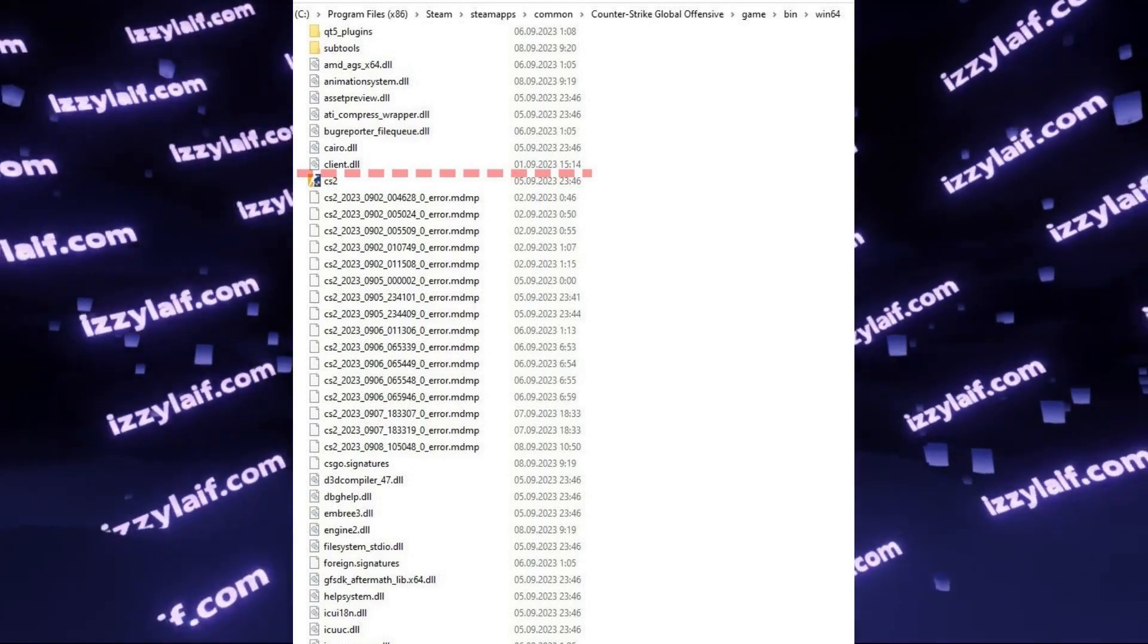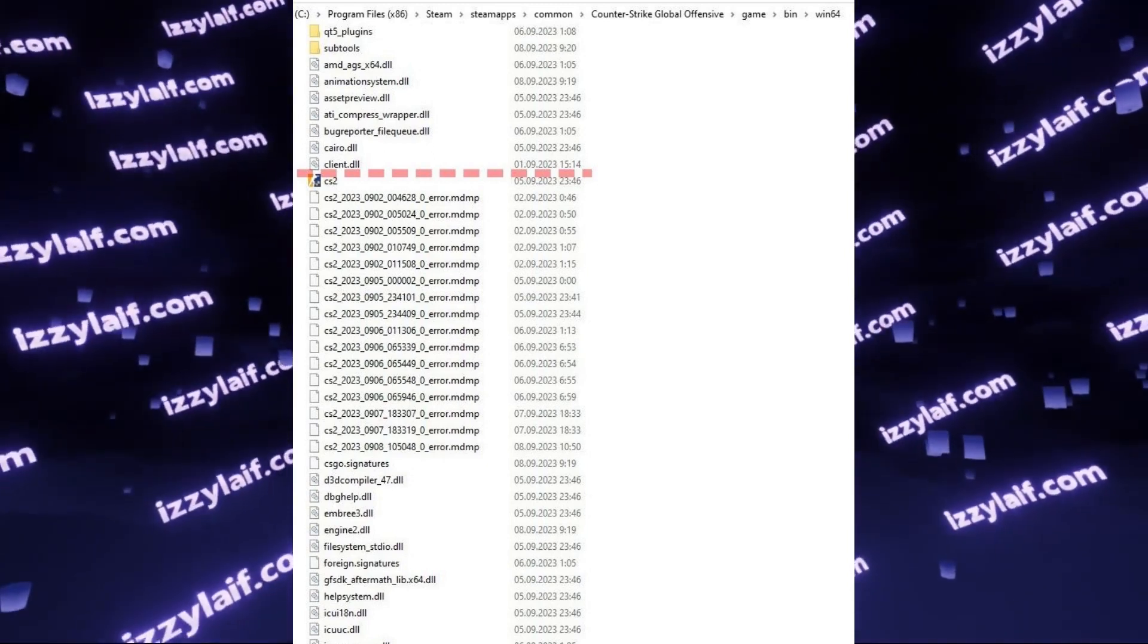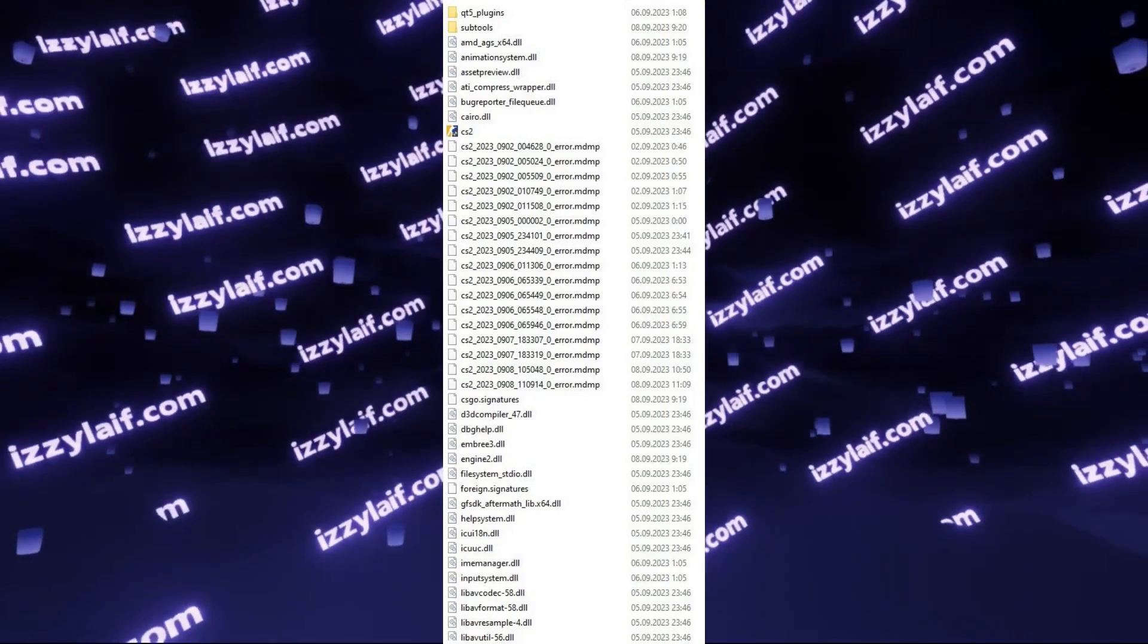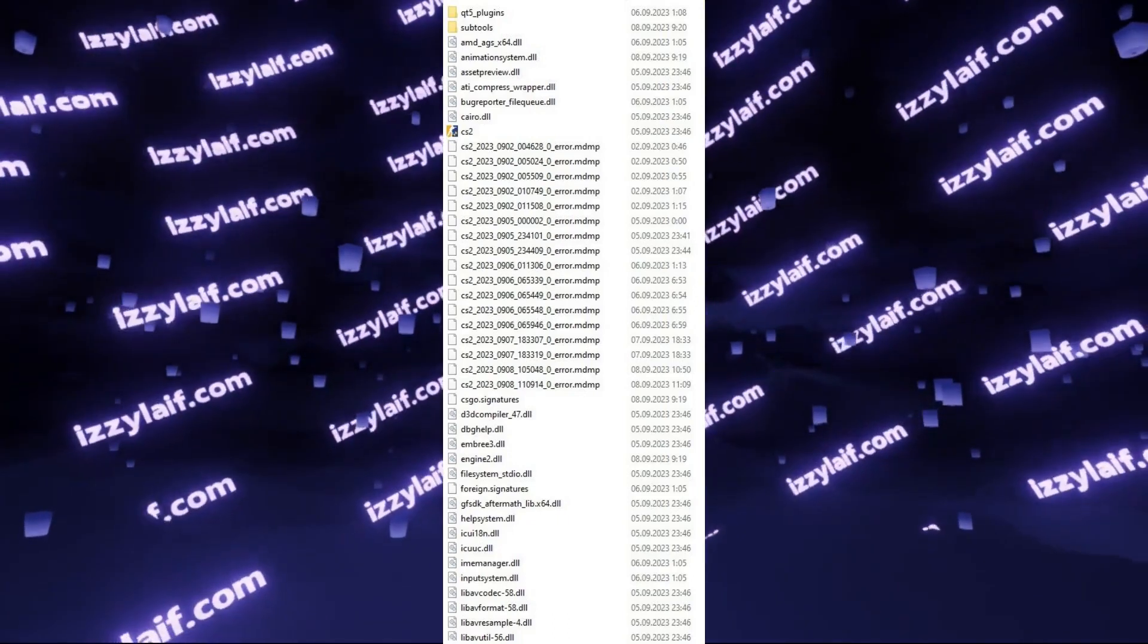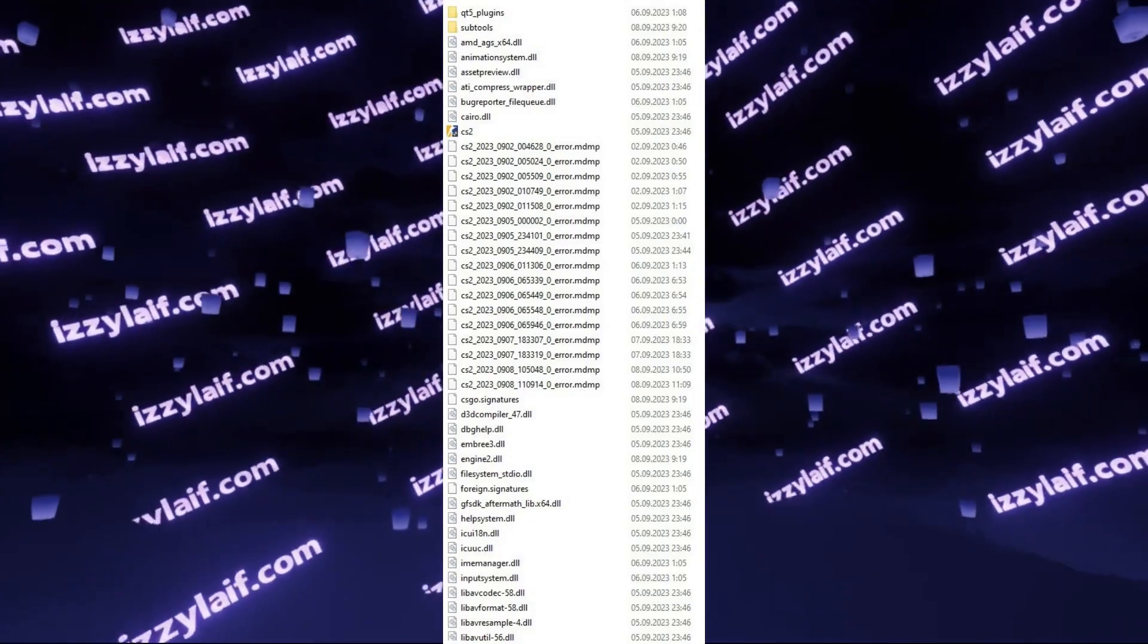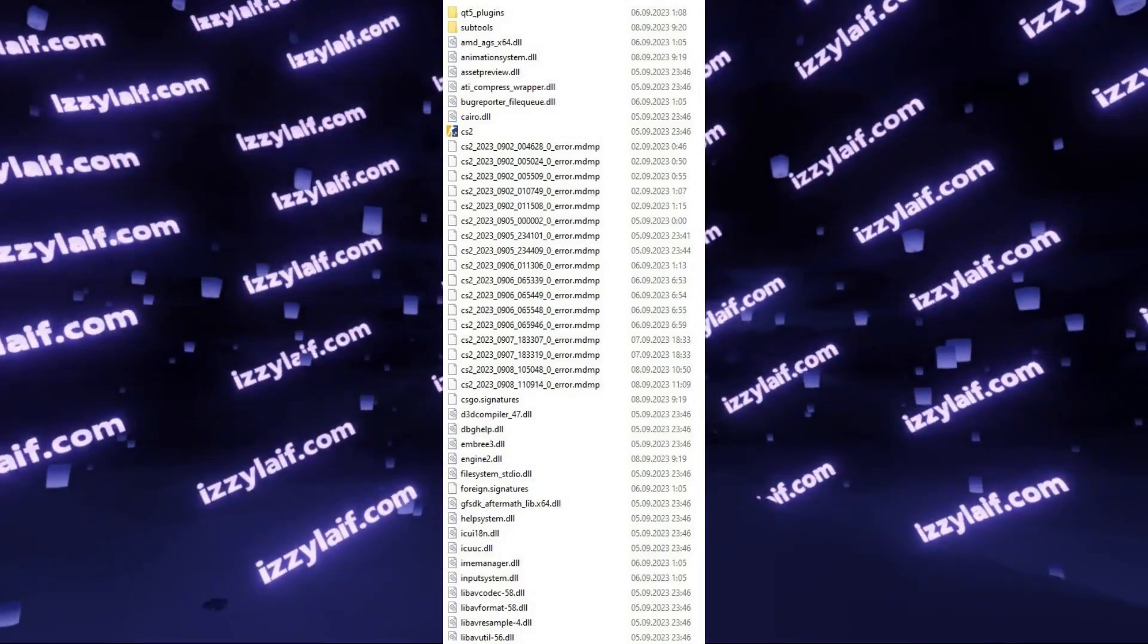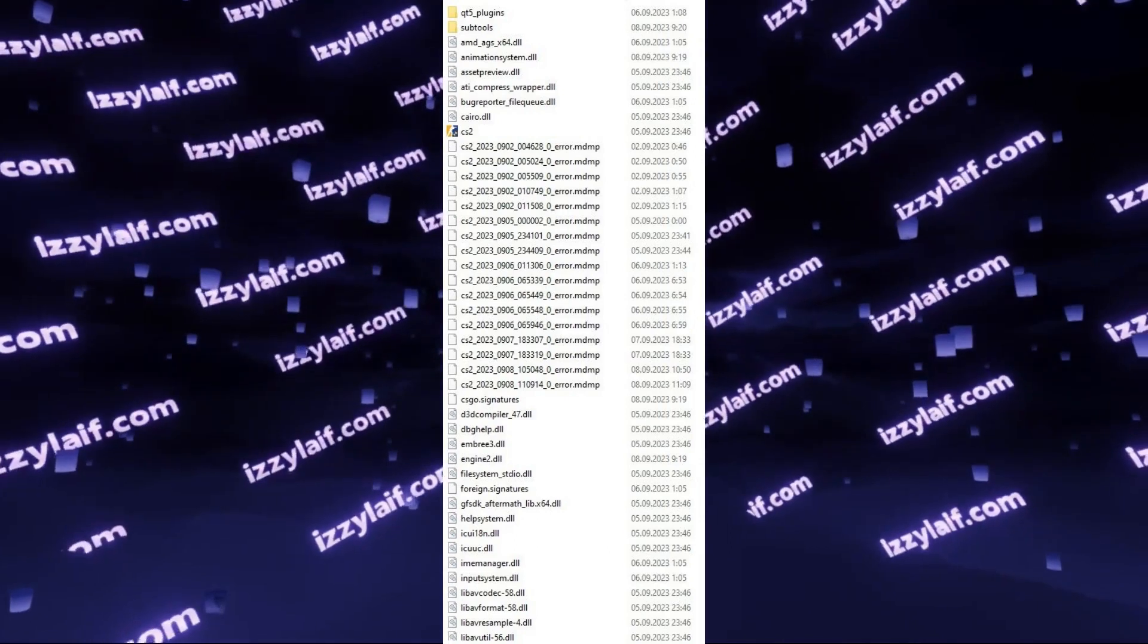Launch Counter-Strike 2 through Steam, and the game will run just fine. If you try to verify game files after that, this file will still not be downloaded, probably it's not needed anymore.